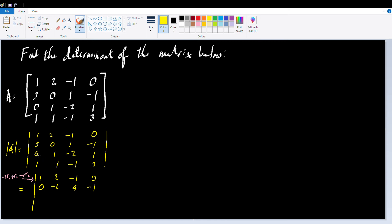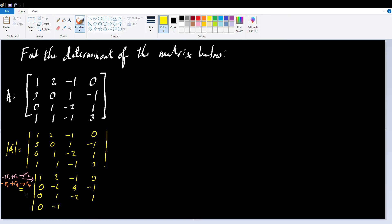For the third row, since the first entry is already 0, we just rewrite the elements of the third row: 0, 1, negative 2, and 1. And finally, we need to turn that 1 into a 0. So we multiply row 1 by negative 1 and add it to row 4, which goes back to row 4. So: negative 1 times 1 is negative 1 and 1 is 0; negative 1 times 2 is negative 2 and 1 is negative 1; negative 1 times negative 1 is positive 1 and negative 1 is 0; negative 1 times 0 is 0 and 3 is 3.